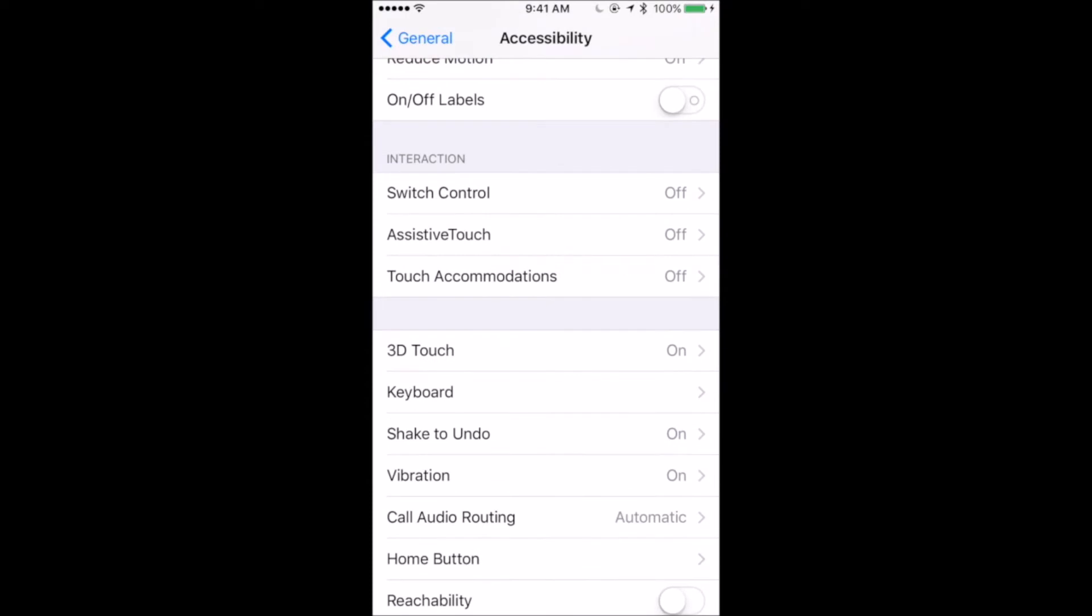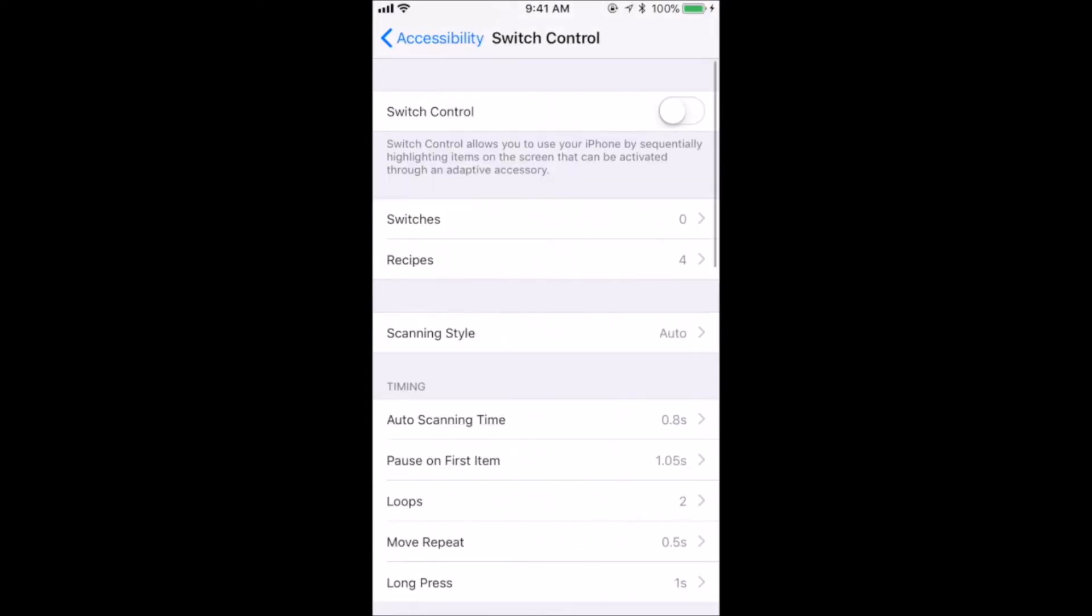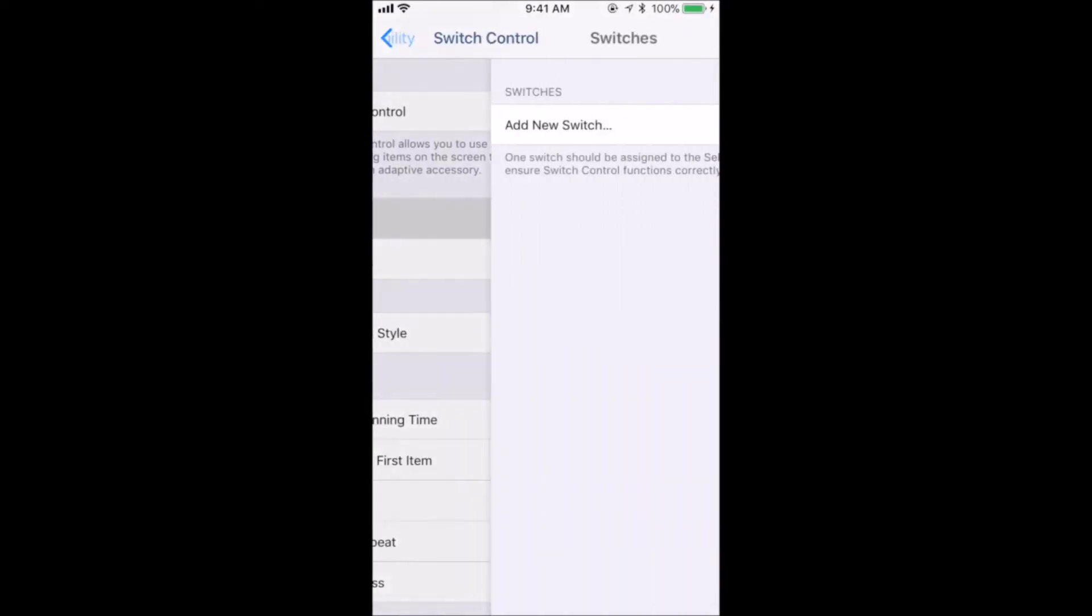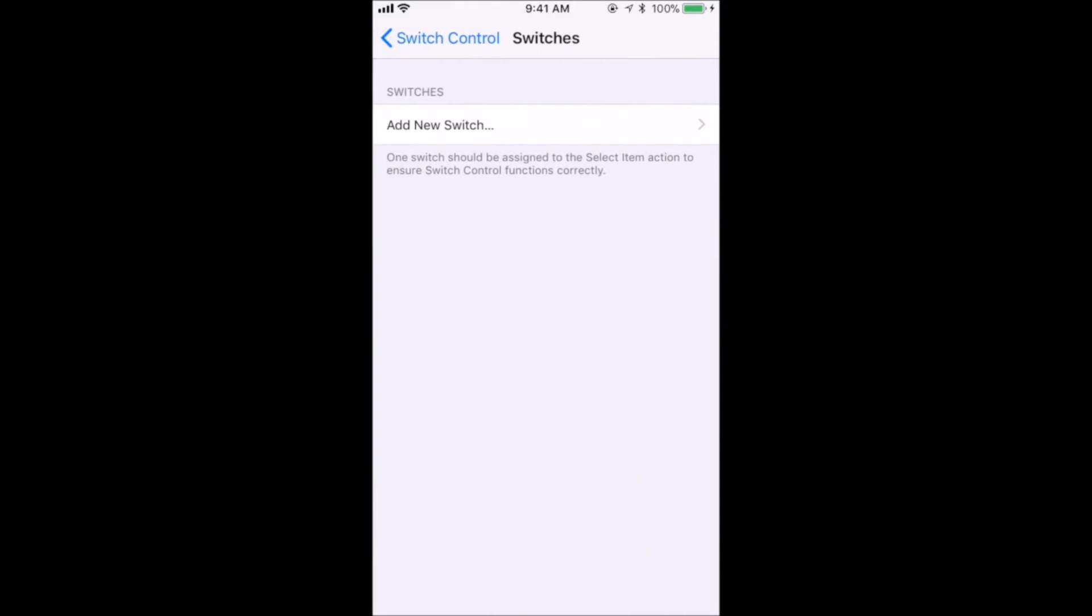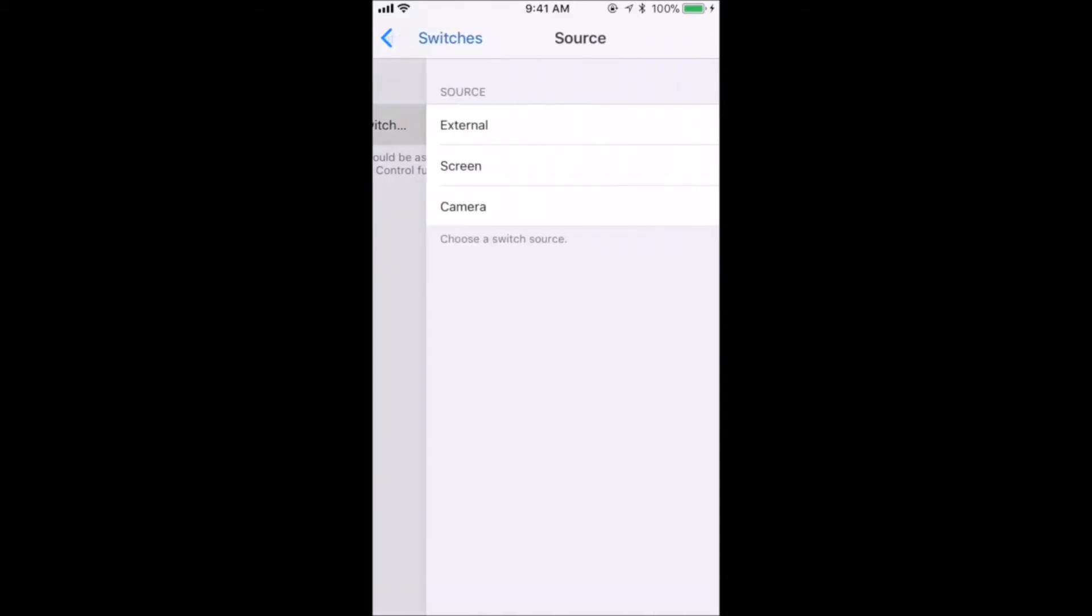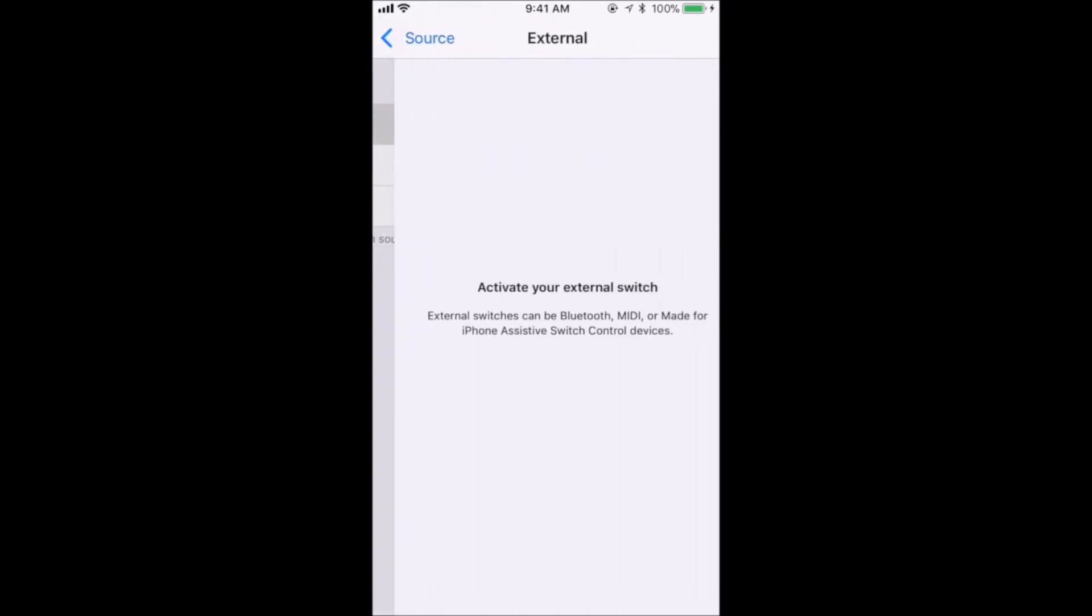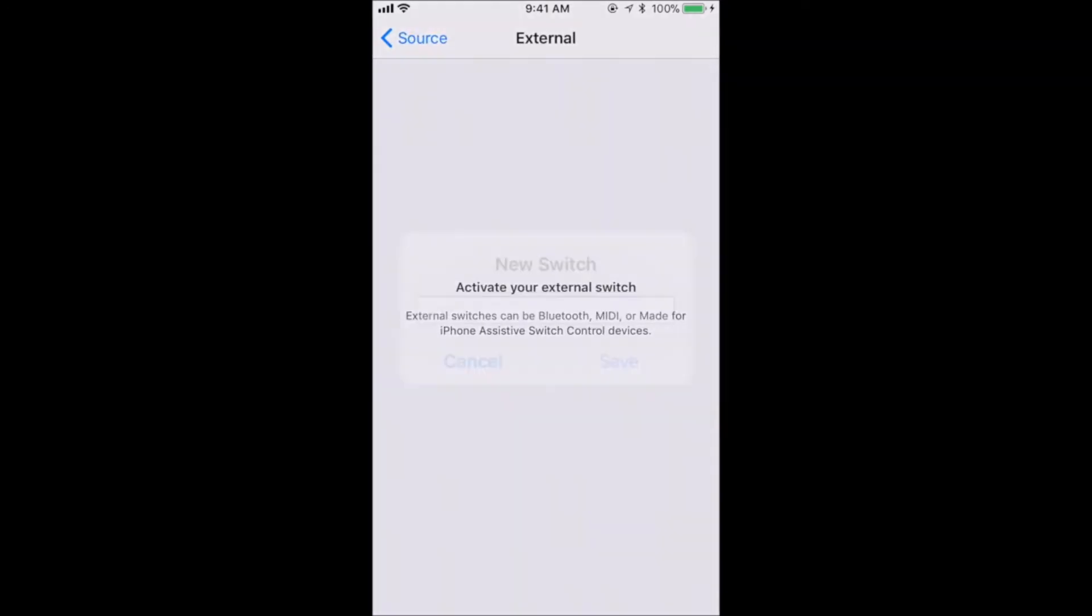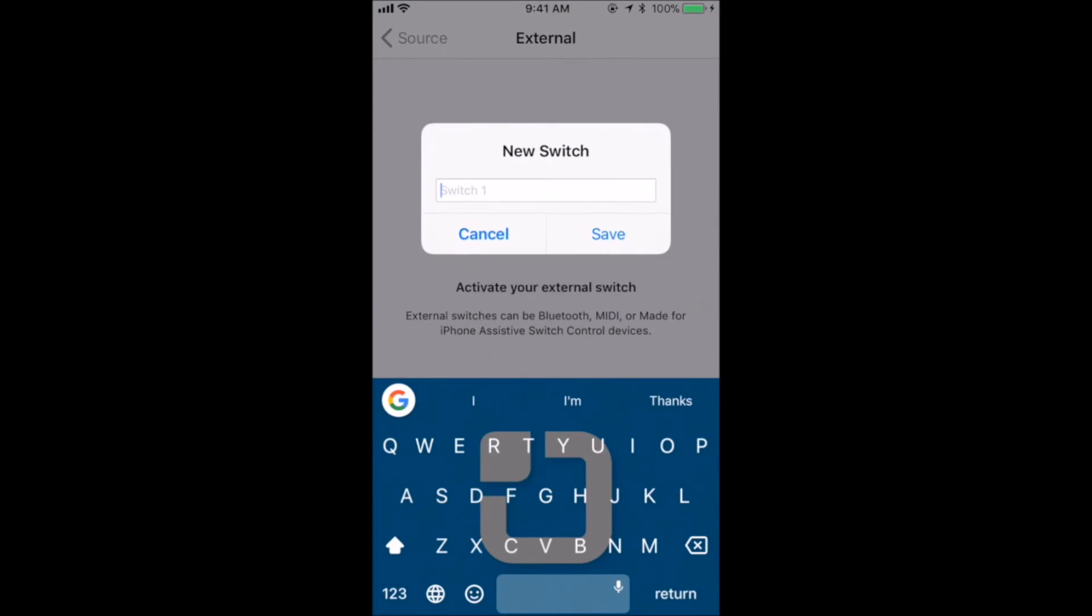Do not turn on Switch Control yet. First, you need to add the switches you will be using. Click on Switches and then click on Add New Switch. The screen will prompt you to activate your external switch. Press one of the switches connected to the Tecla E. In the pop-up window, type a name for your switch and then press Done.